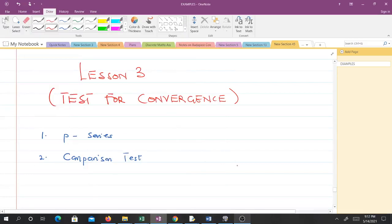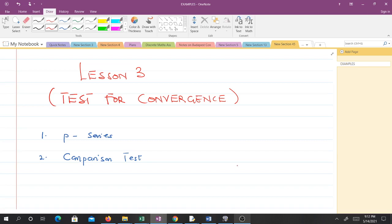Hello and welcome to lesson three in our study of Mathematica Metos 2. In lesson three we'll talk about tests for convergence. We have several of them: the ratio test, the P-series test, the comparison test, and others. We'll be talking about the P-series test and the comparison test. Understanding these two tools should help you determine whether any improper integral converges or diverges. We start off with the P-series test, which is very simple.